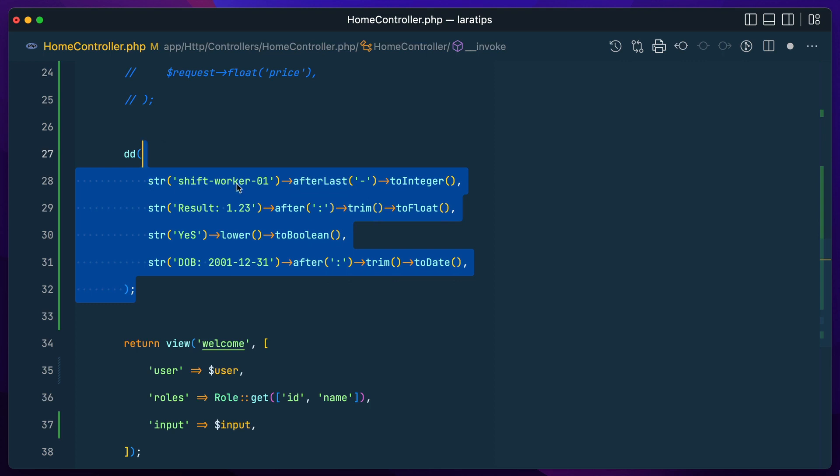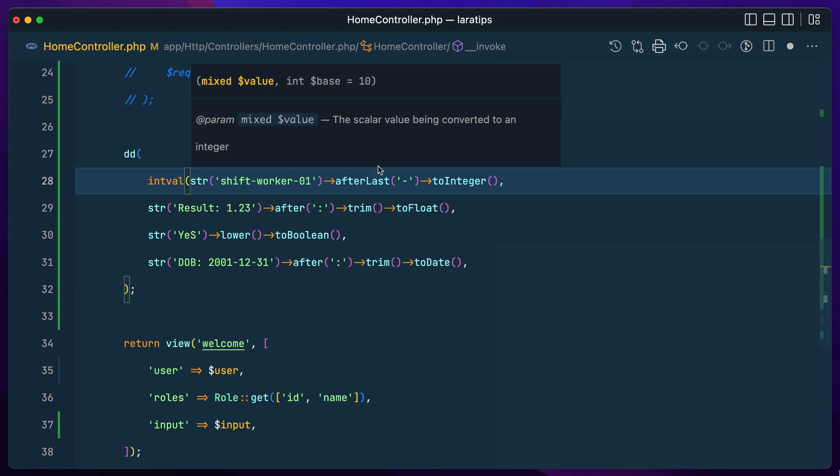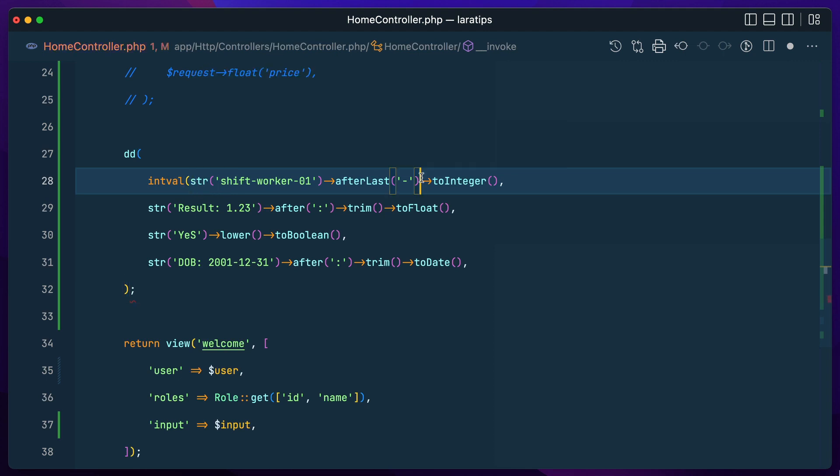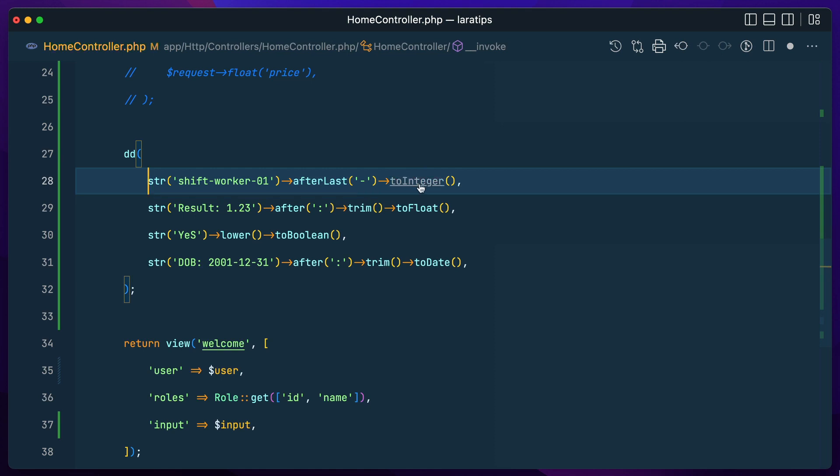So before if we wanted to convert this into this integer, then we had to write here let's say intval like this, and again wrap it like this here. Like this we had to do it like this.